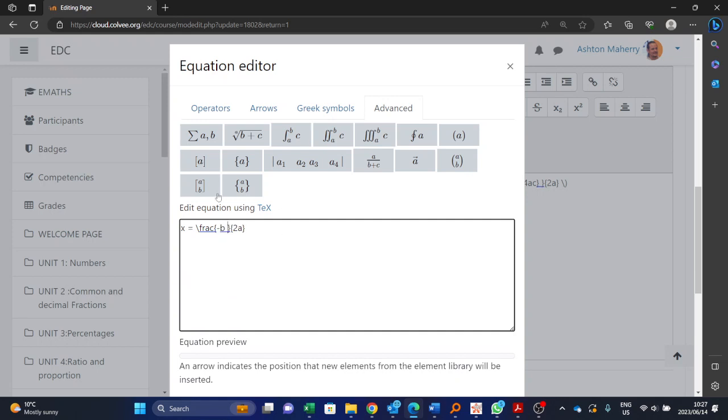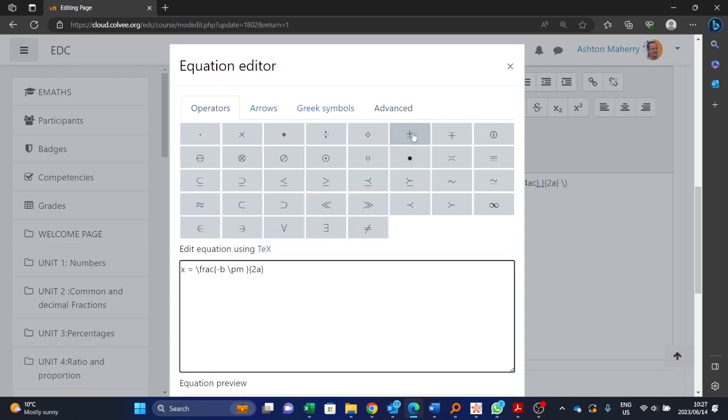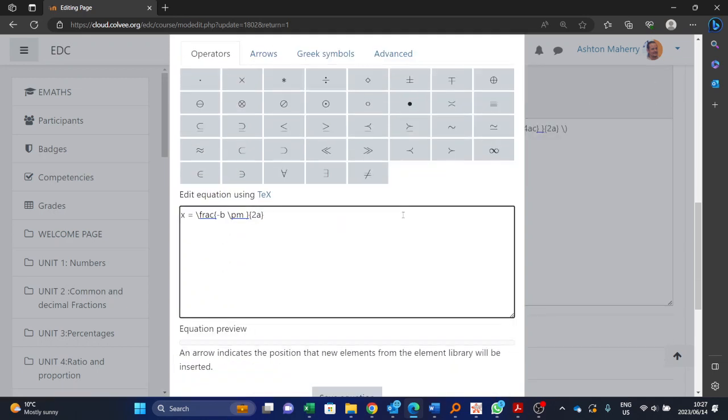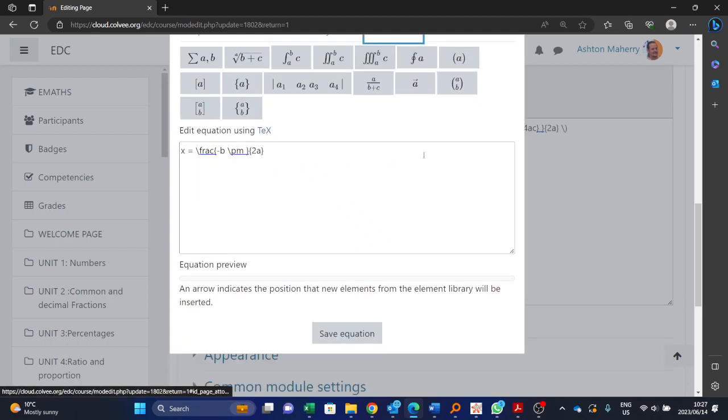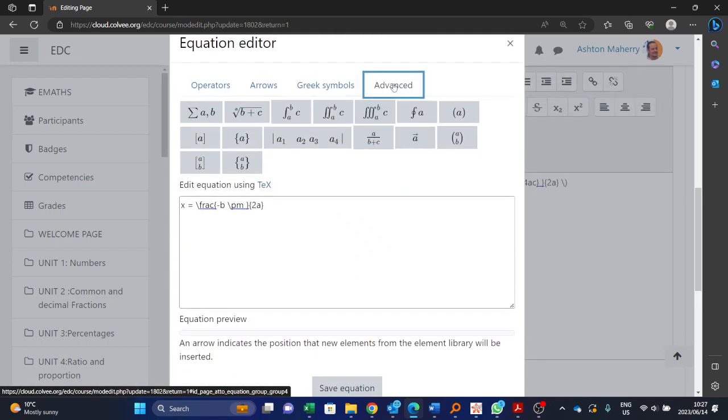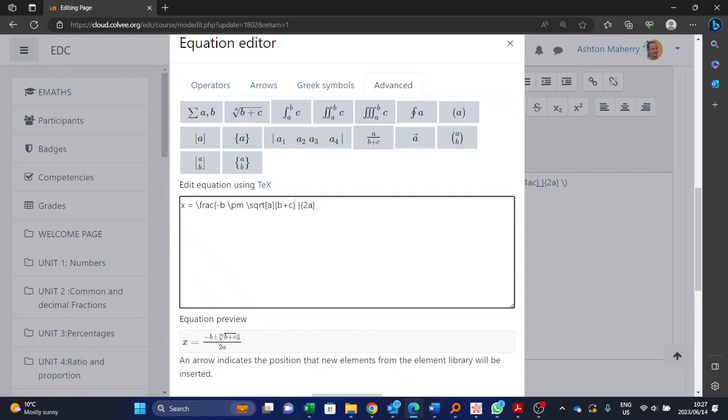Plus or minus, so we go back to our operators, there's the plus or minus. Okay, and now we want the square root, so we go back to the advanced, there's my square root over there.